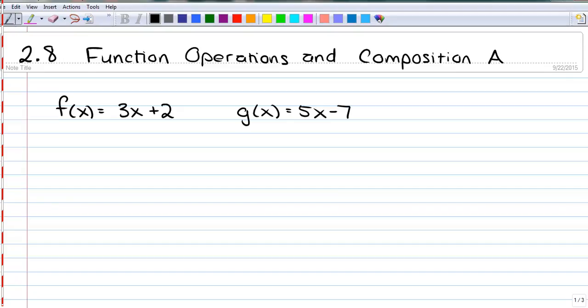Welcome to Chapter 2, Section 8: Function Operations and Composition. First, let's look at operations of functions. Let's say we've got a function f of x equals 3x plus 2, and g of x equals 5x minus 7.